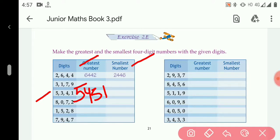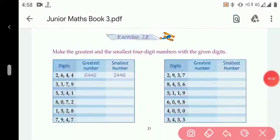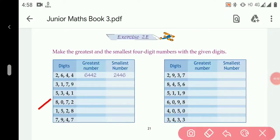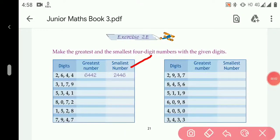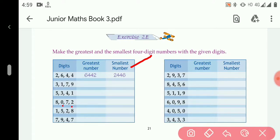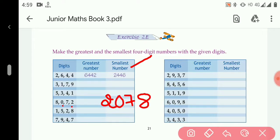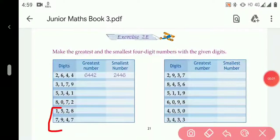For making the smallest number, we arrange in ascending order: 1, 3, 4, 5 — so the smallest number is 1345. In the next question, the digits are 8, 0, 7, 2. For the greatest number, descending order gives us 8, 7, 2, 0. For the smallest number, the smallest digit is 0, but we cannot place 0 on the thousandths place because it will have no value. So we put 2 on the thousandths place, then 0 on the hundreds place, then 7, then 8 — giving 2078.